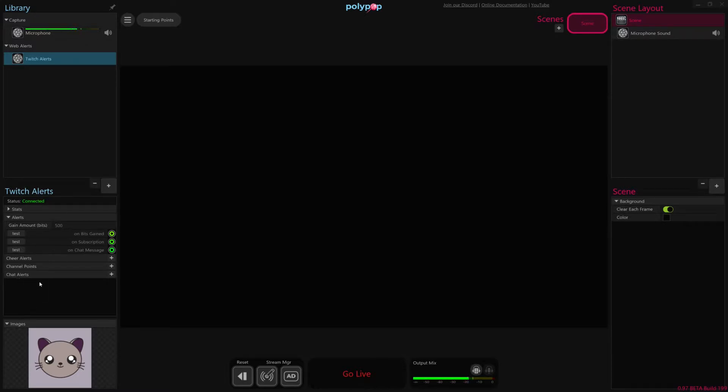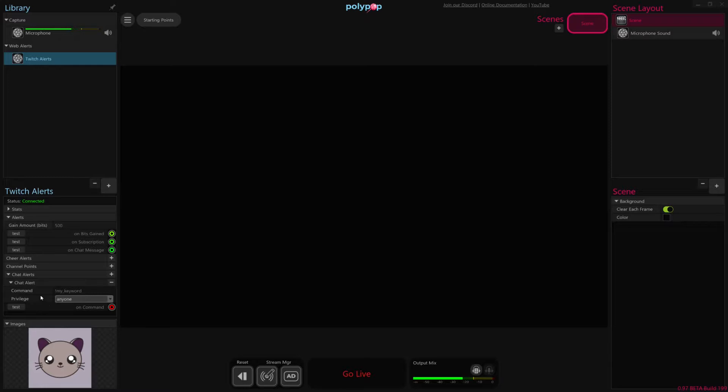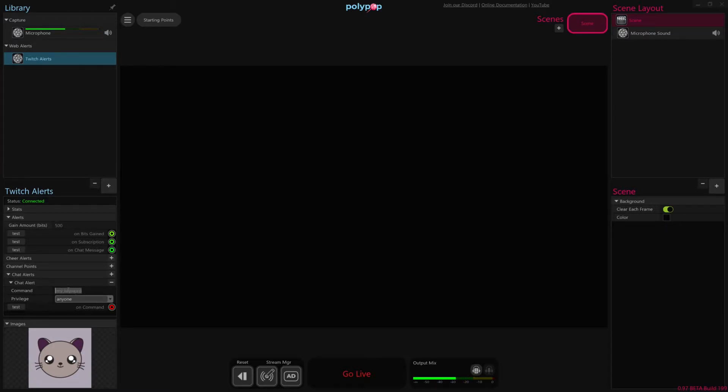So if we look at the bottom here, we can see this chat alerts line. I'm going to just hit the plus button here to add a new chat alert, and if we expand the chat alert item that it just added here, you can see that it has a few properties. The command property is where we can basically type in whatever word we want to look for to trigger this command alert. So by default, it's set to this exclamation point, my keyword.